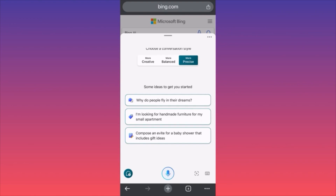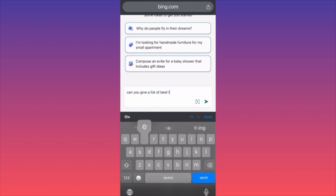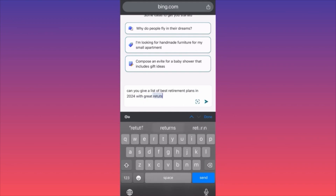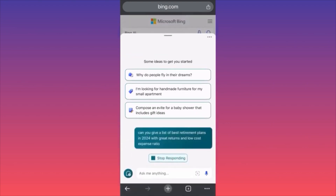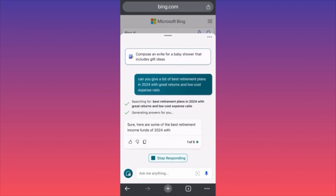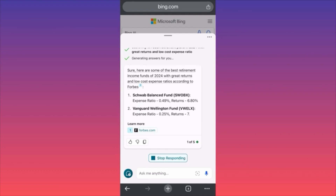Click on the lower right corner — you'll see the small keyboard icon. Click on it, then click 'Ask me anything.' In this particular example, we are going to ask: 'Can you give us a list of best retirement plans in 2024 with great returns and low cost expense ratio?' We're sending the algorithm back to Bing search, and it's going to extract all the reviews — who is happy with the service, who isn't, who got what they were looking for.